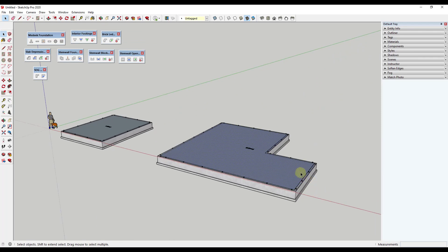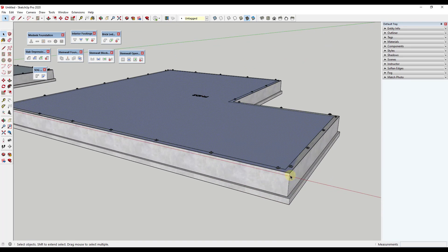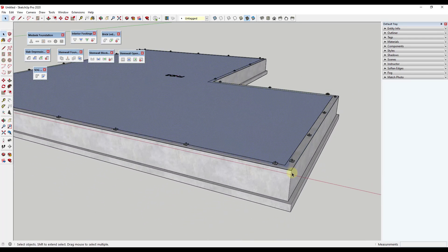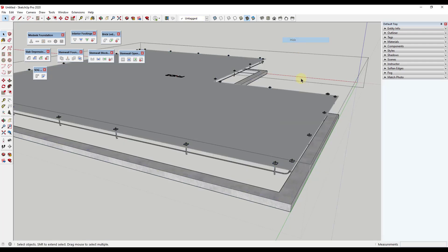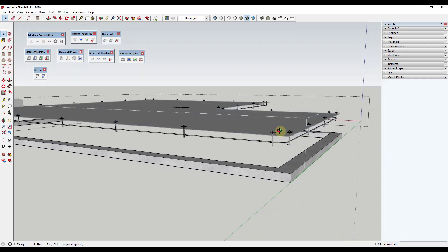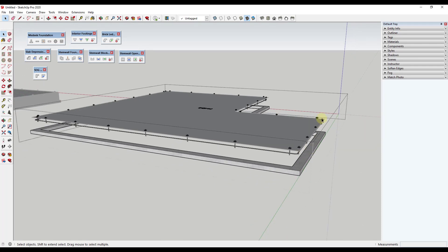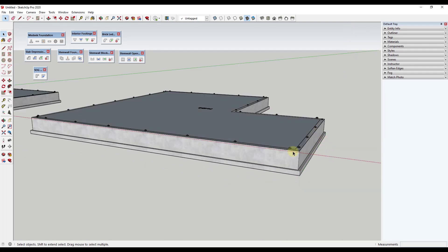You can see how generating foundations is really quick with this tool. It comes through and generates anchor bolts based on the spacing you select. If you click inside, there's actually rebar that's been added based on what was selected. So you can set this to generate all of those different elements.